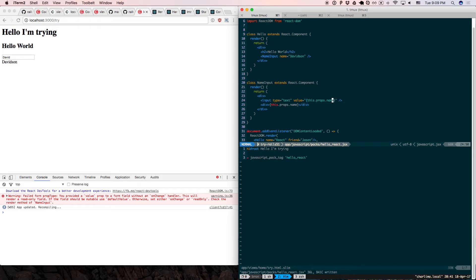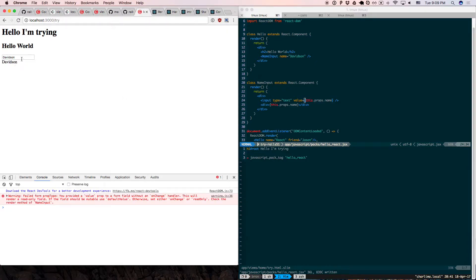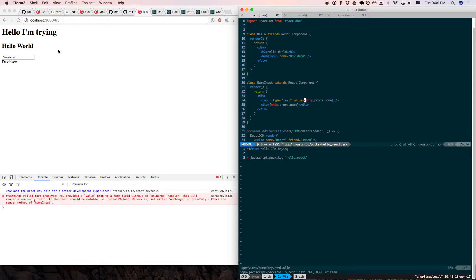But what if you change the value in here — say Davidson? It can't change because React says: you've bound this value, and if it changes I need to know what to do. This element is immutable. So React says please add an onChange handler. No problem — I say onChange is a function called handleChange.